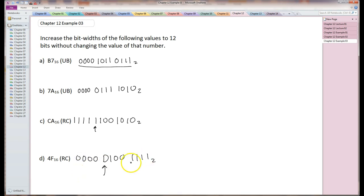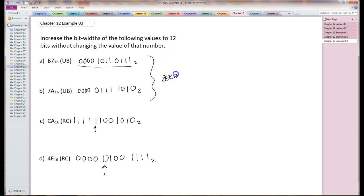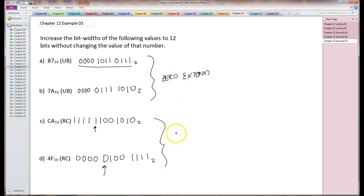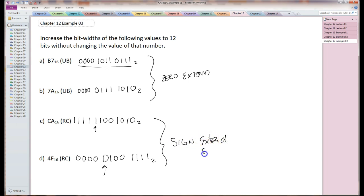So to summarize this: unsigned binary, I'm always going to zero extend these unsigned binary numbers. And these are signed numbers in the radix complement format, so I'm always going to sign extend them.